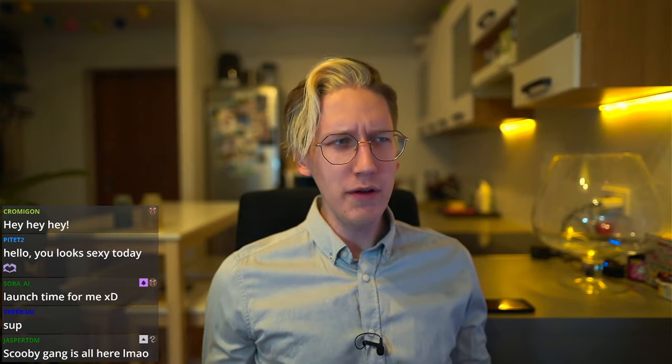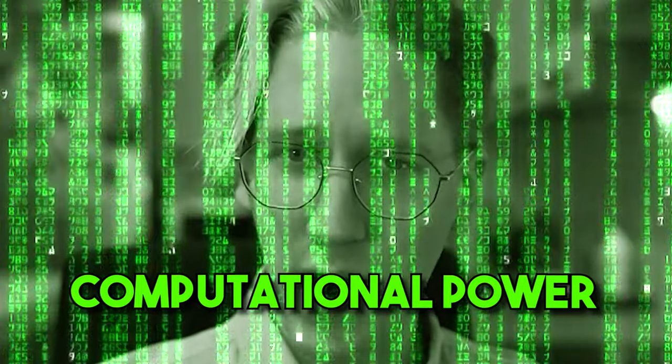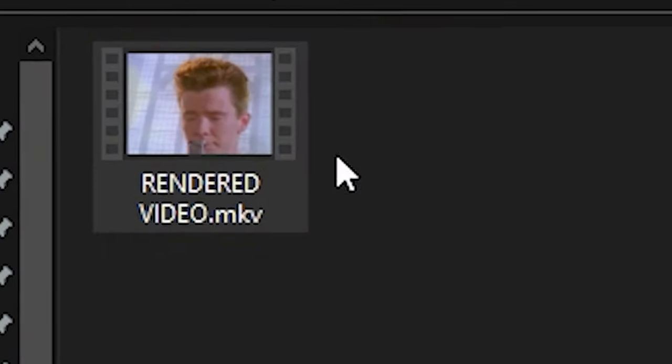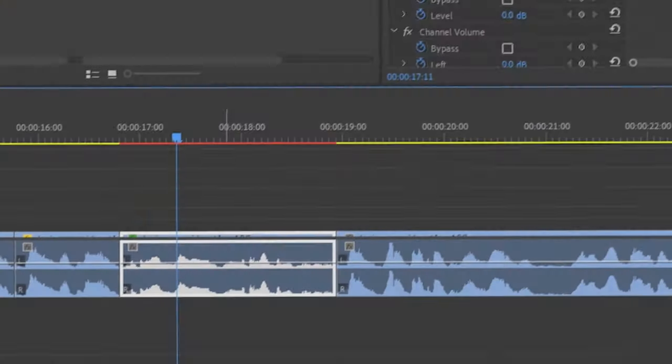As a video editor, I need a lot of computational power because edits take a long time. You hit the render button, go away for 10 hours, and come back to a video. During that time you can't really do a lot on your PC. So what I thought about today was: why not go on Wish.com and see what kind of PC we could build from parts from that website?